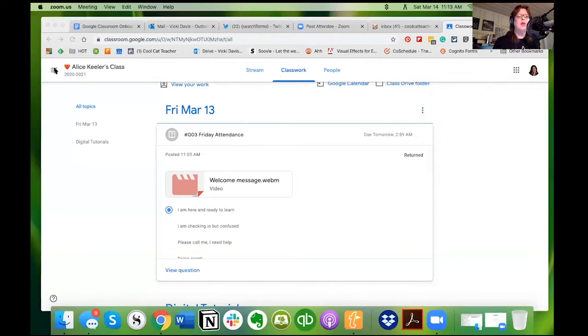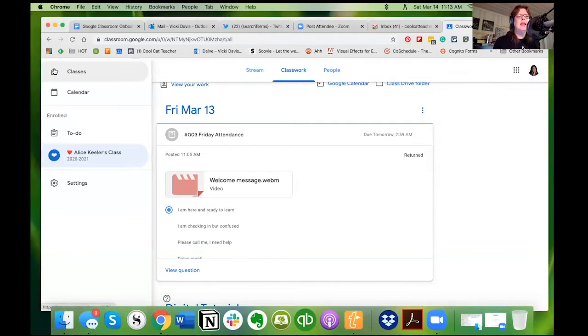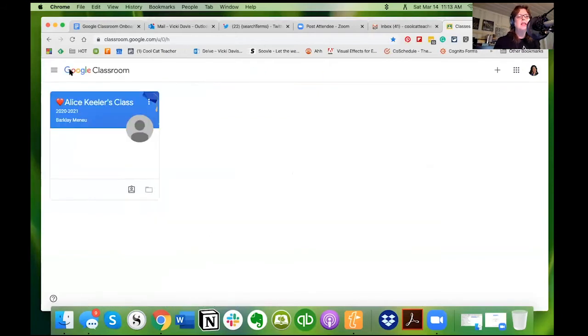So let's start back at the beginning. I'm going to go to my classes and you call this the tile screen. It's the class tile home page.